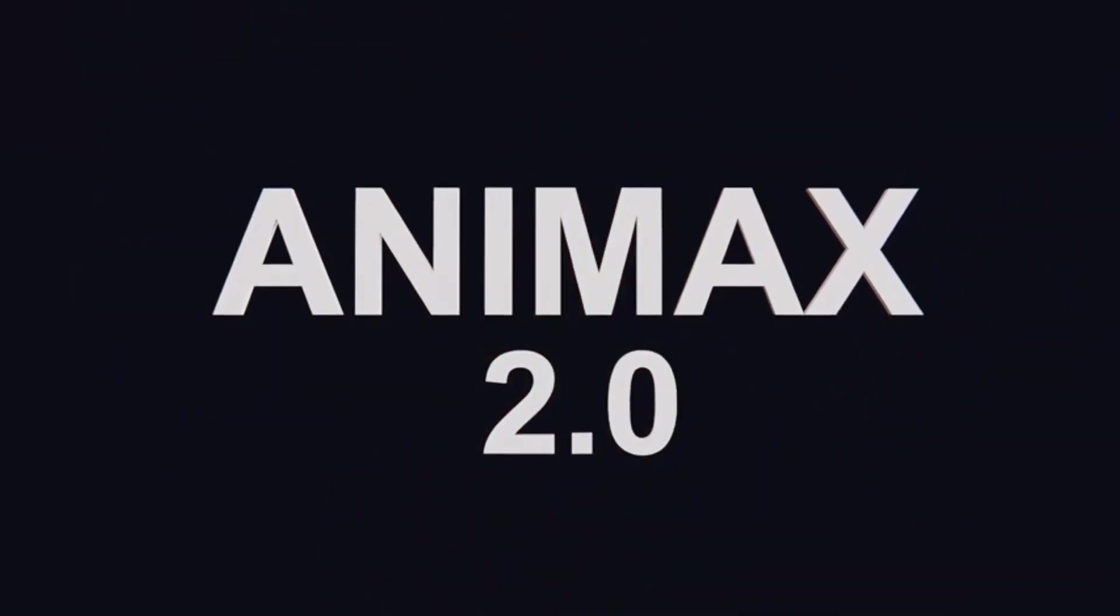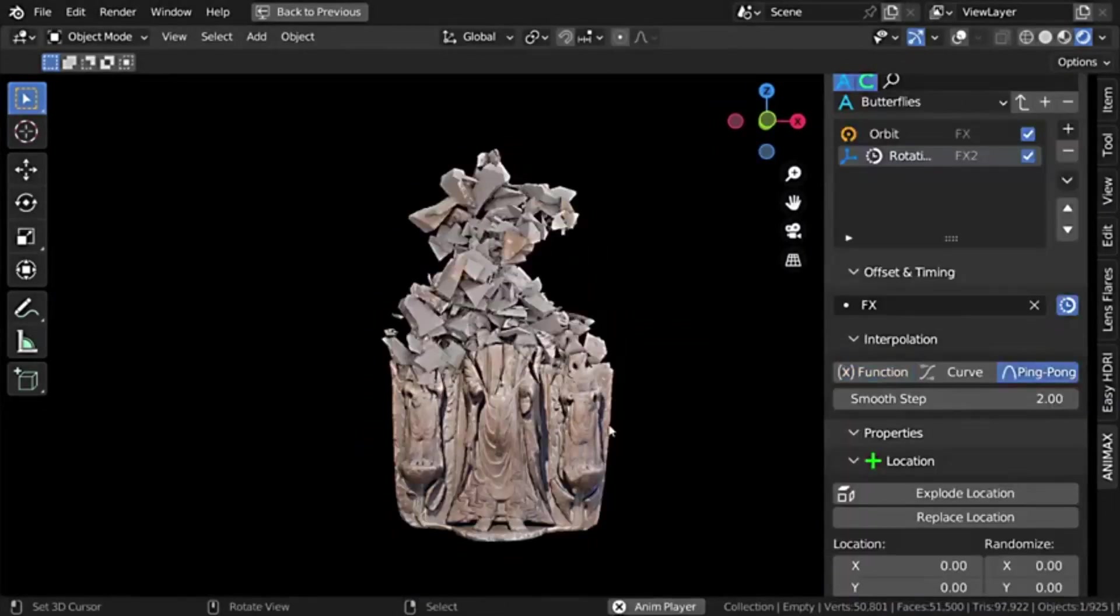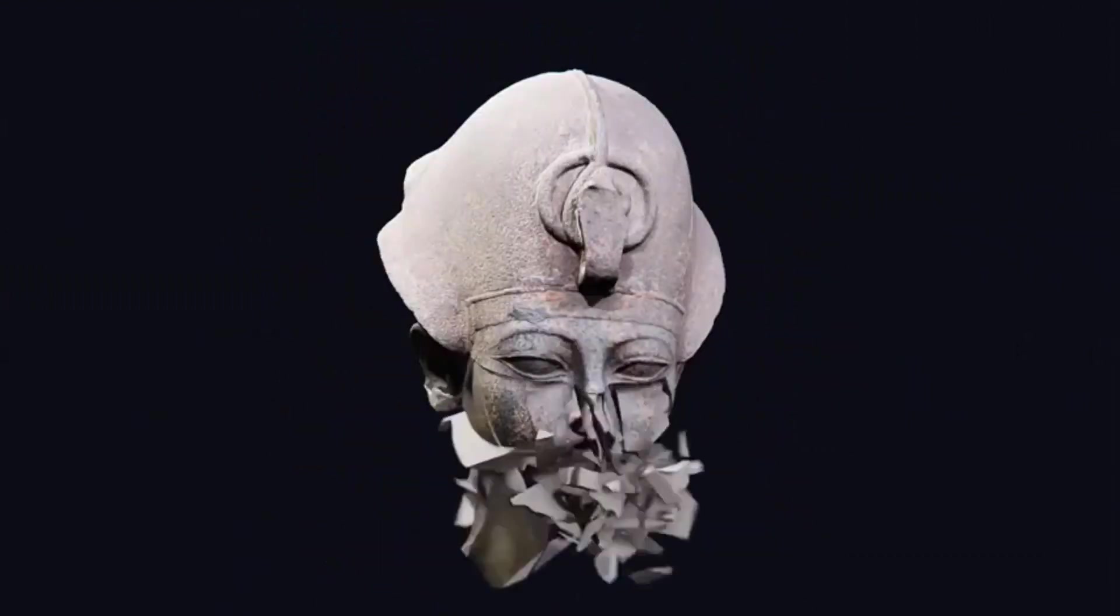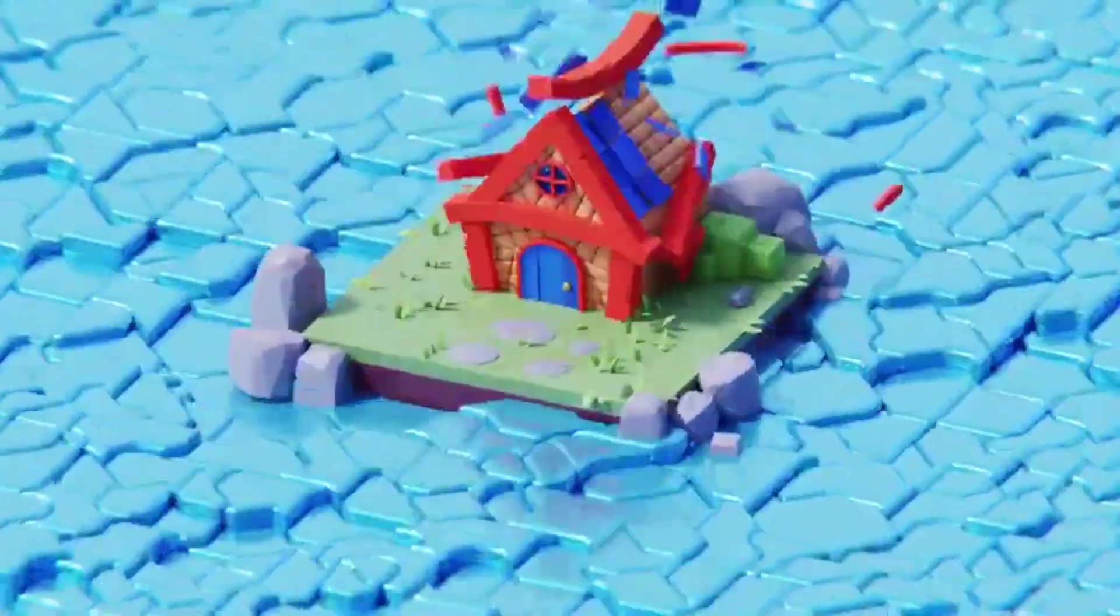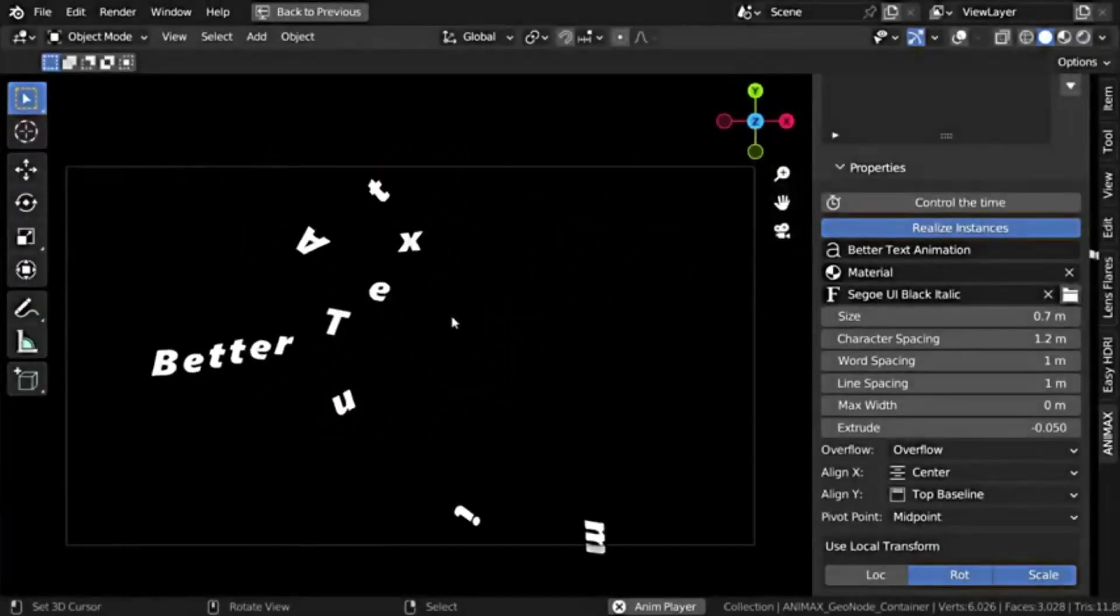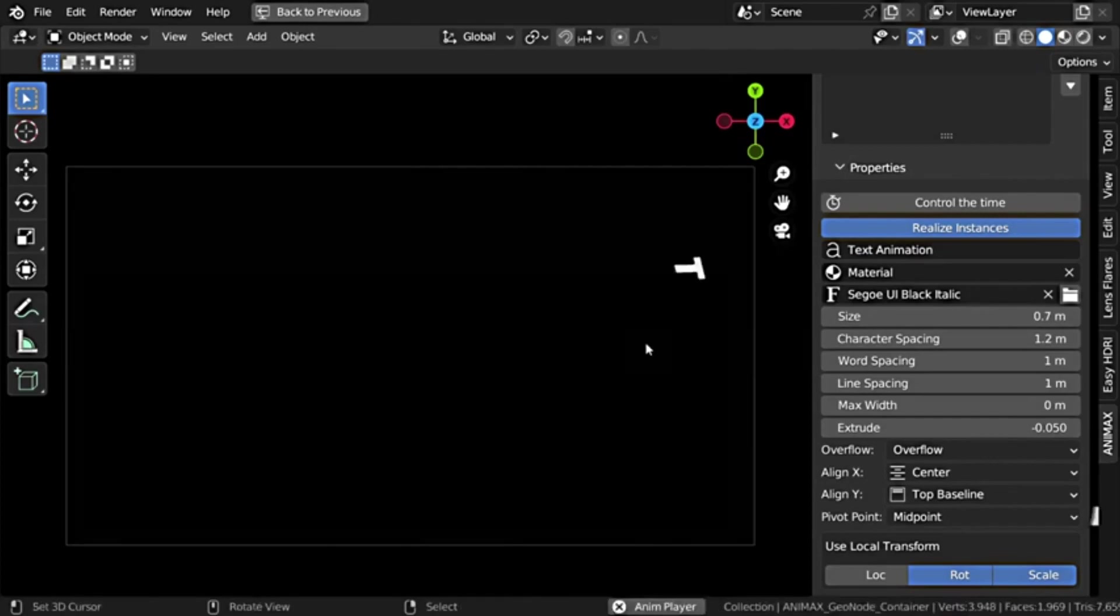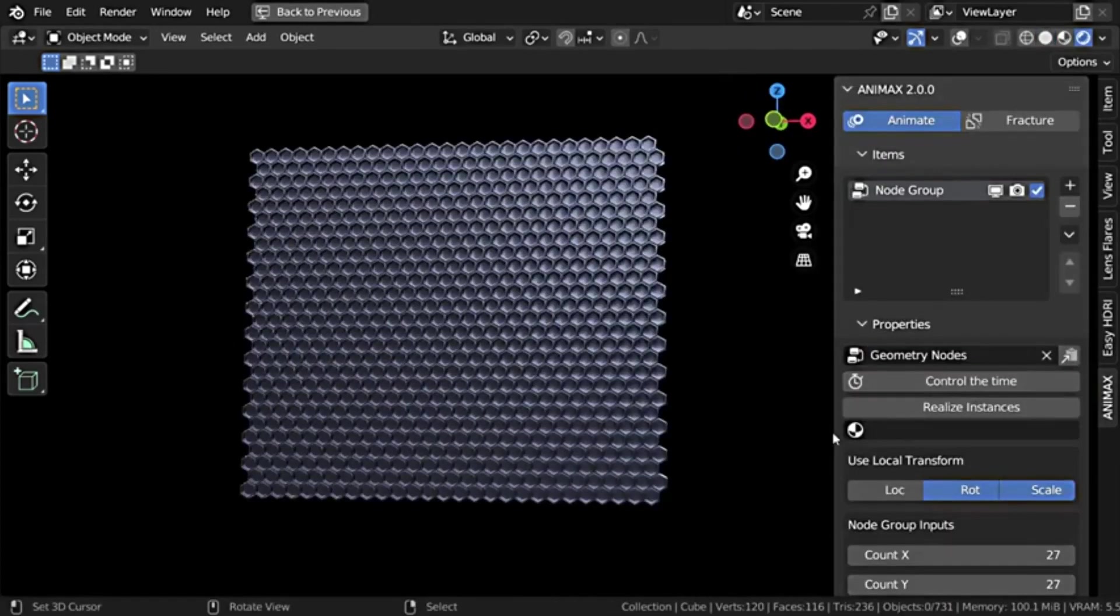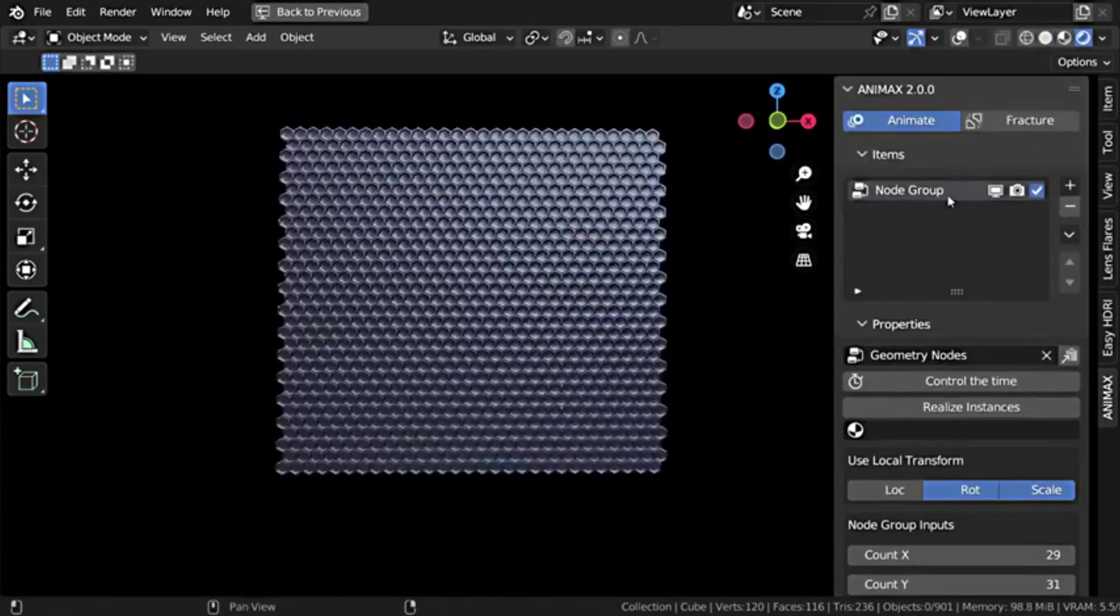Animax. Animax is a revolutionary procedural animation system designed for blender that simplifies the process of animating multiple instances. This dynamic tool enables the creation of intricate animations that would otherwise be challenging to accomplish using the native animation tools of Blender. The key advantage of using Animax is its capacity to produce high-level professional animations with minimal effort and time. The workflow is uncomplicated and user-friendly.